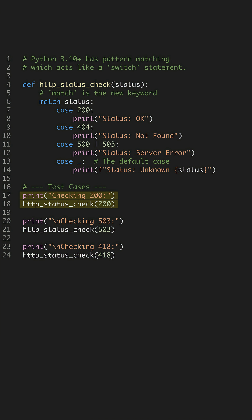When we run our function with 200, it correctly matches the OK case. When we pass in 503, it matches our combined server error case. And when we test with 418, it falls through to the default unknown case.